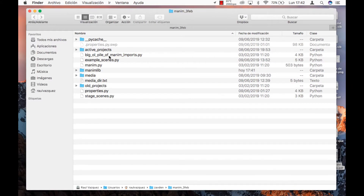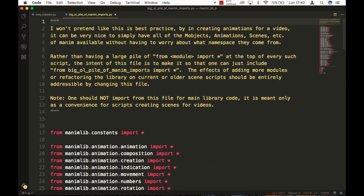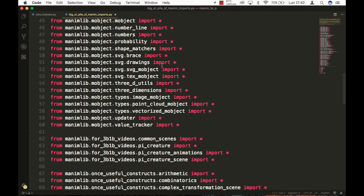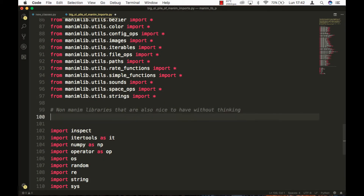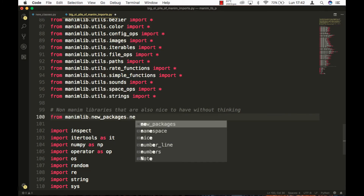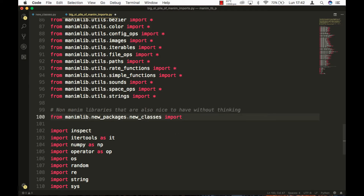To add it to Manim, we open the file that contains all the Manim packages and add the following line here. We keep the changes and check that they work.